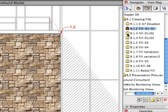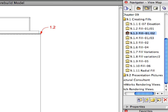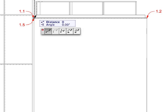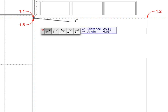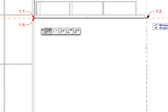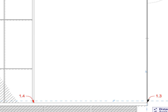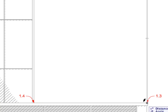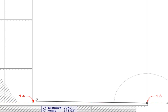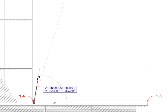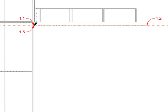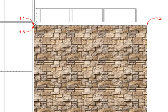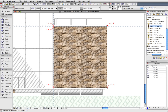Create two more Elevation Fills. Select Preset Views 9.1.3 and 9.1.4. Use the same settings for the new Fills. Click the points defined by the Label Arrows to define the contour of the Fill polygons. Zoom out to investigate the results.